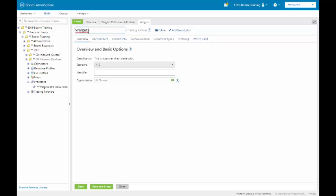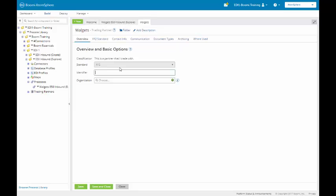Creates the default Walgets trading partner. We're going to need to customize it. The first thing that we have here is our overview. We want to verify that the standard is correct, which it is. The identifier is really an arbitrary field, but what we typically do is populate it with the name of the trading partner. So I'm going to type in Walgets. Notice it is in capital letters. I'm going to click on the X12 standard.